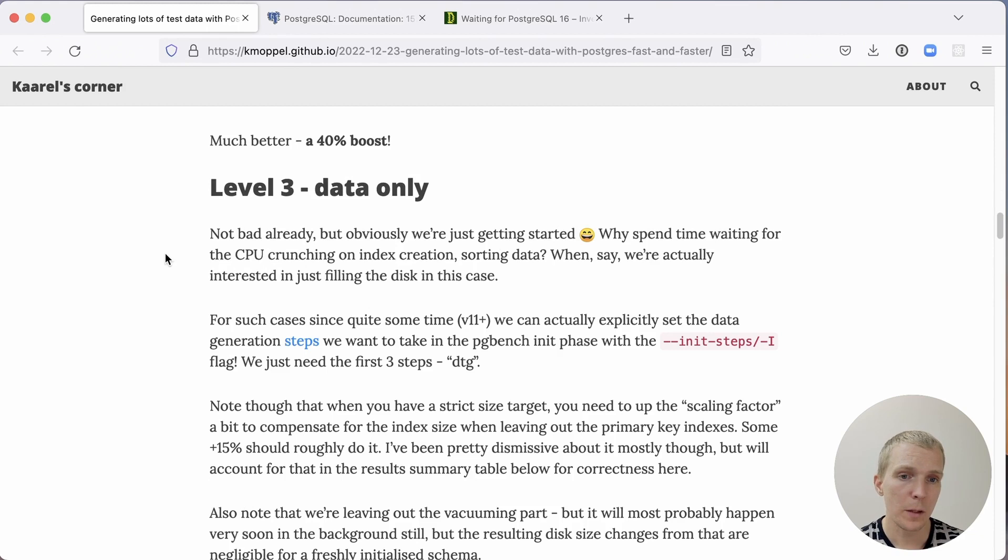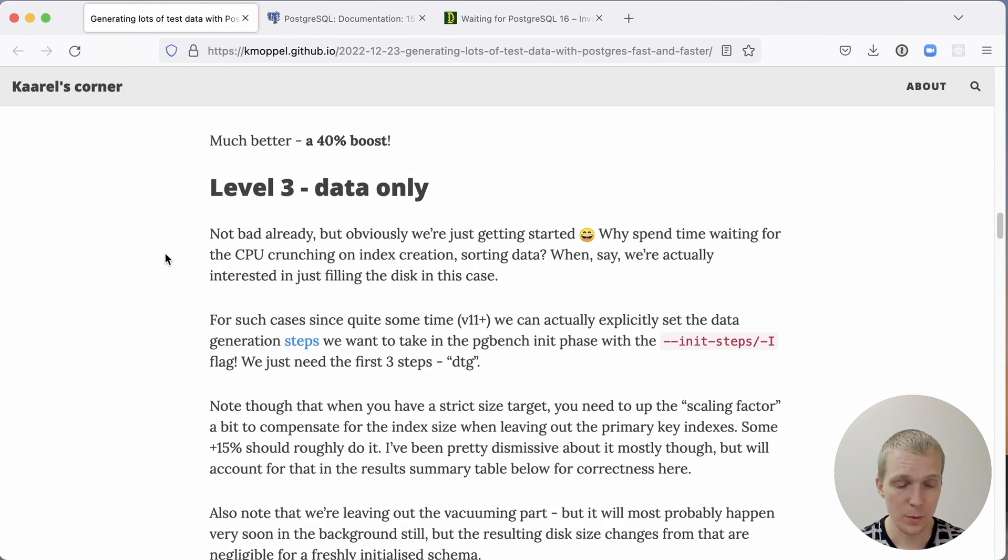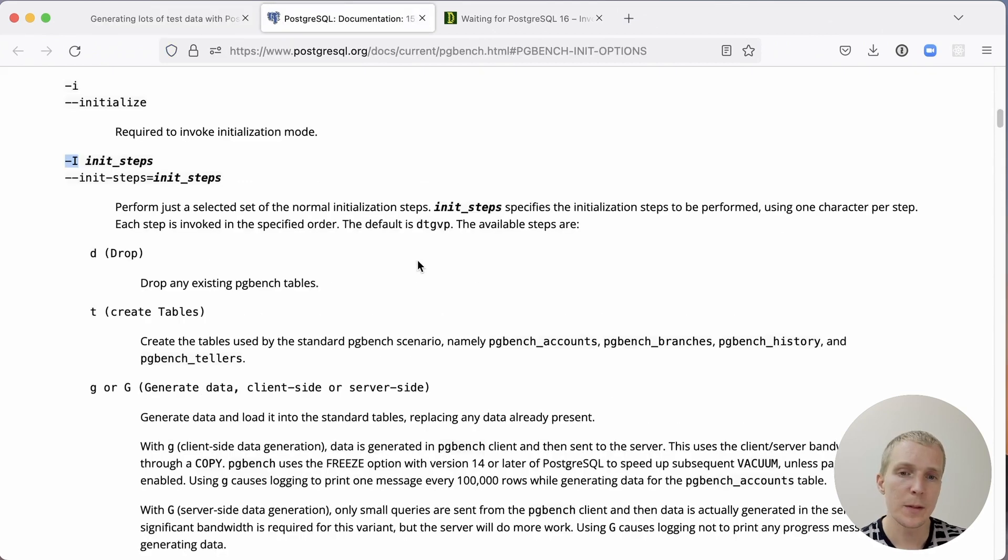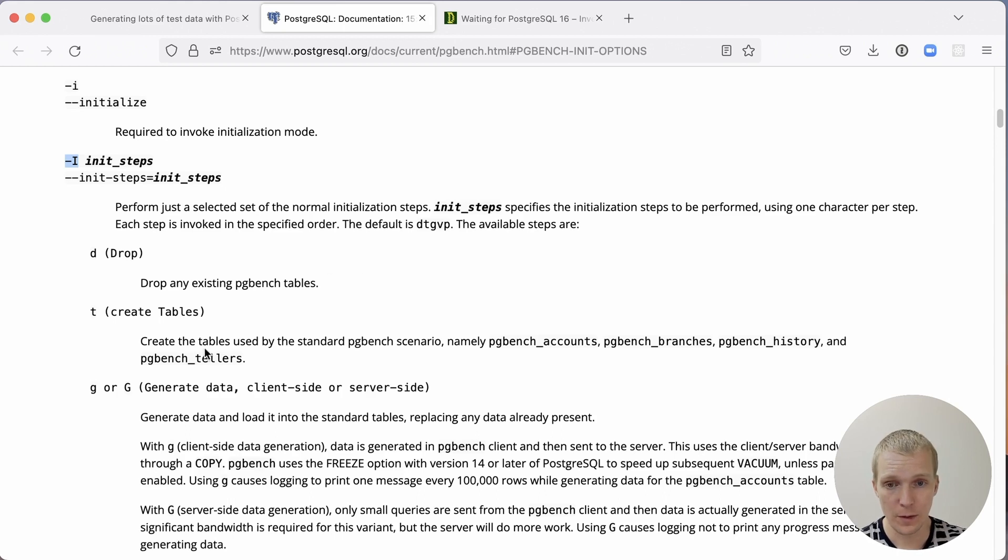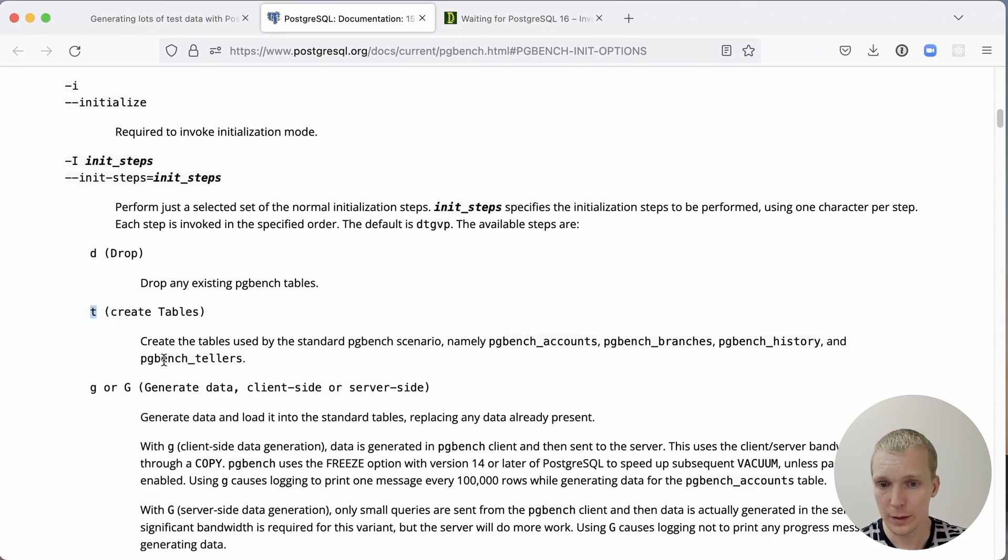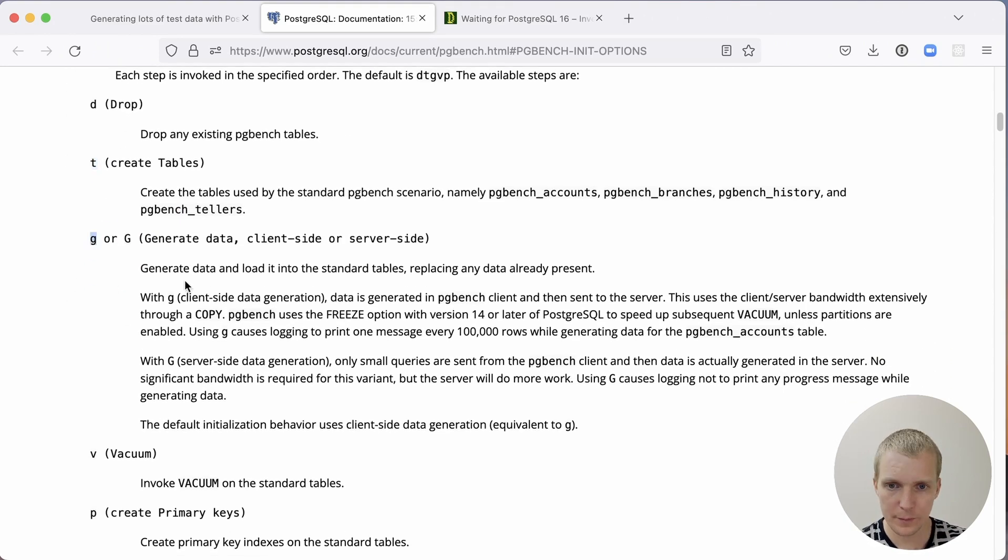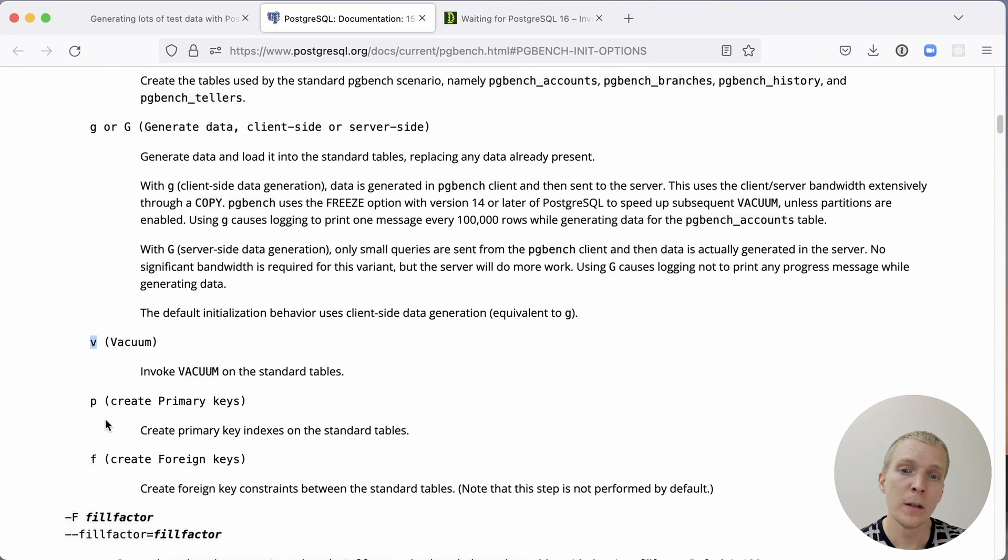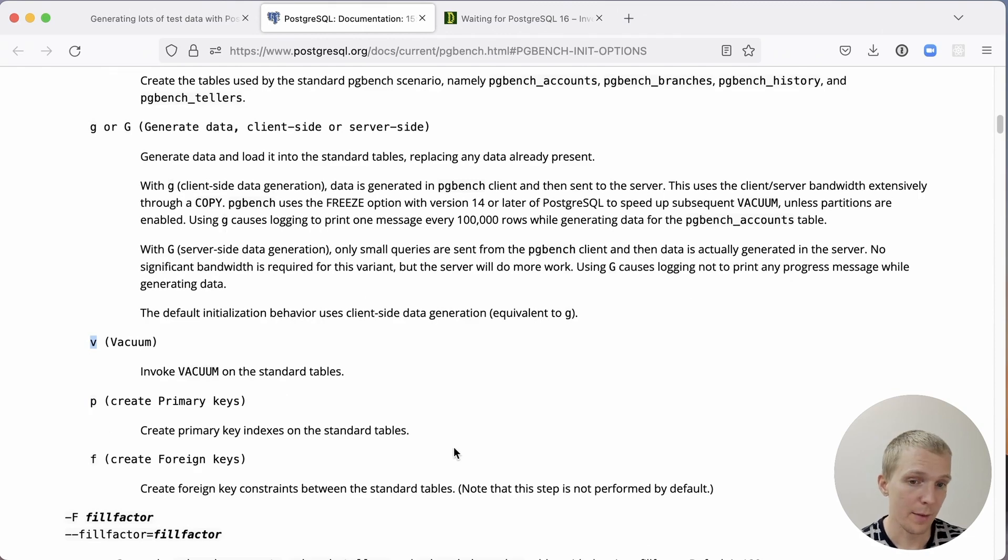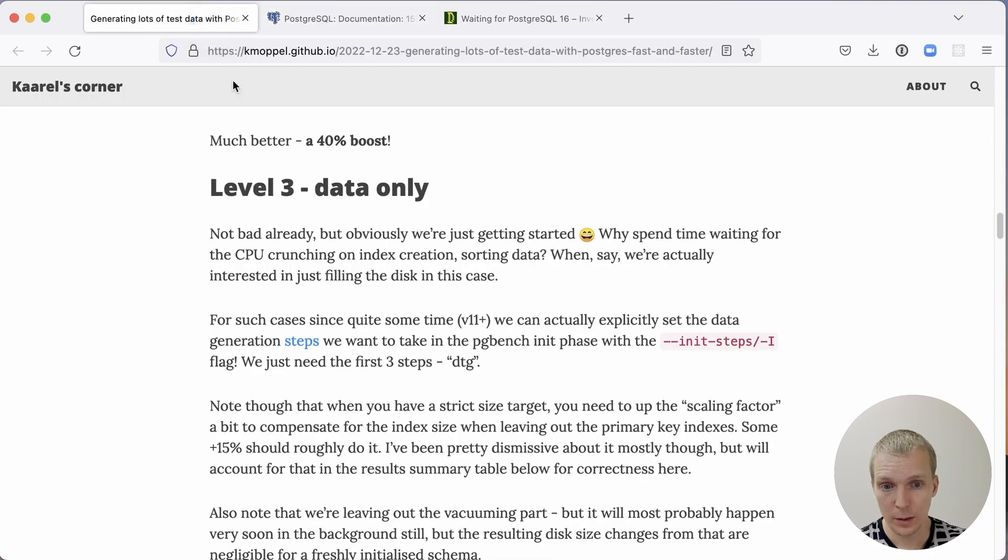Another thing we can do if we're doing a test and we just care about the table having a bunch of data, we can modify the pgbench init phase options. You can say what pgbench should do in the initialization phase. By default, it will do all of them. It would do D for dropping the existing tables, T for creating new tables, G for generating data, V for vacuum, P for primary keys, F for foreign keys. Oftentimes, you may want to skip P or F to not have indexes at all. And Carol also skips the vacuum option.